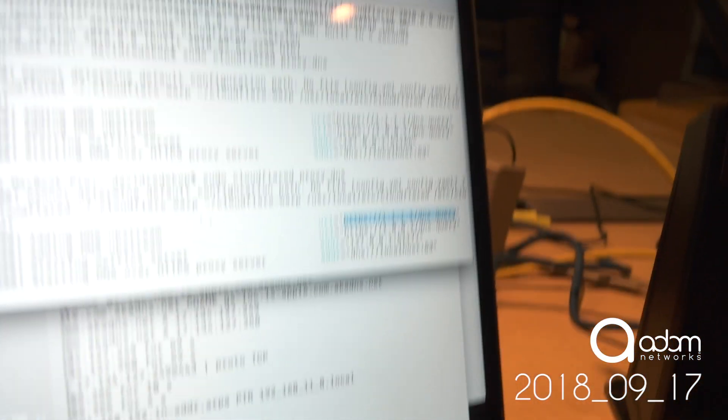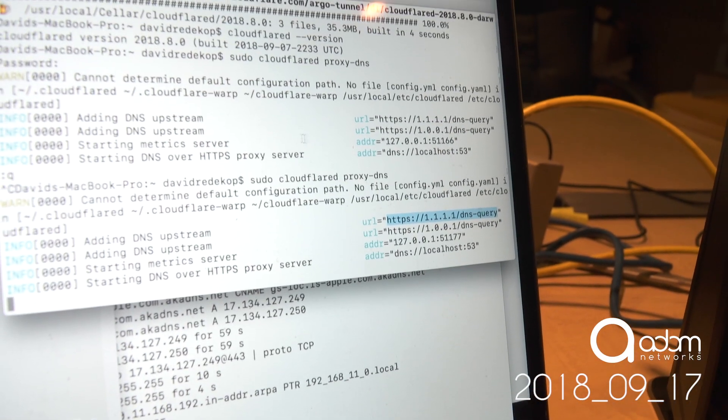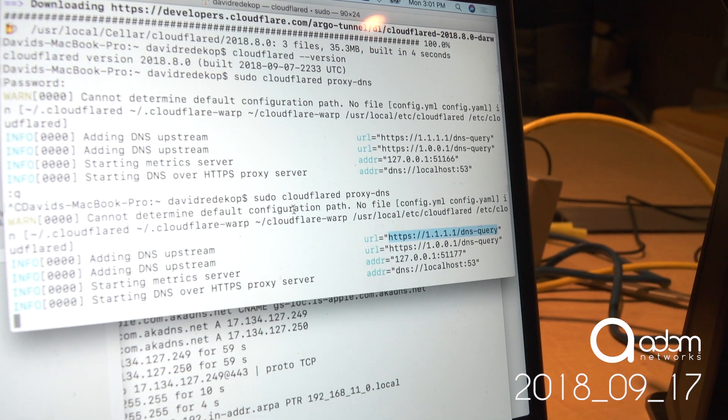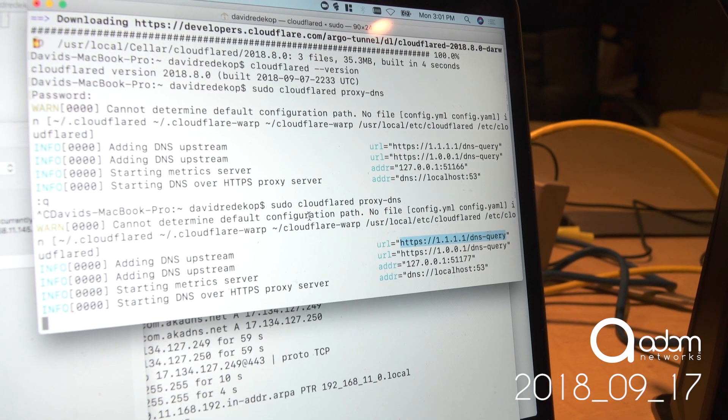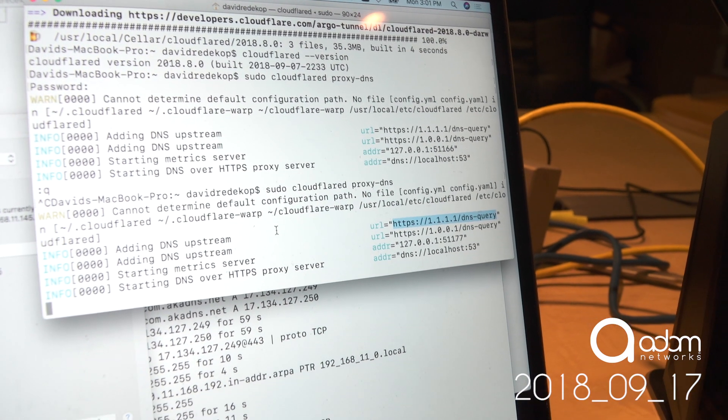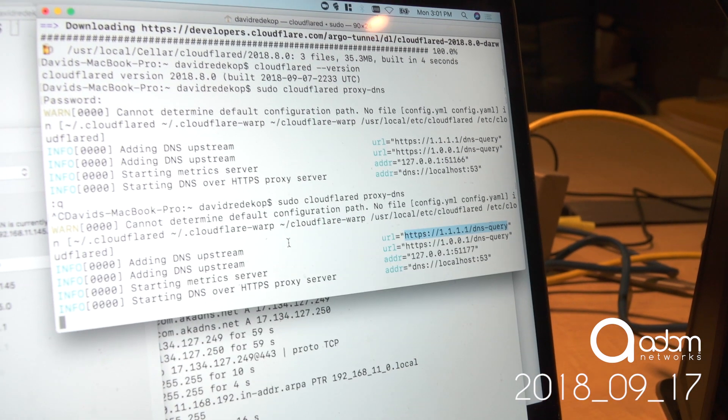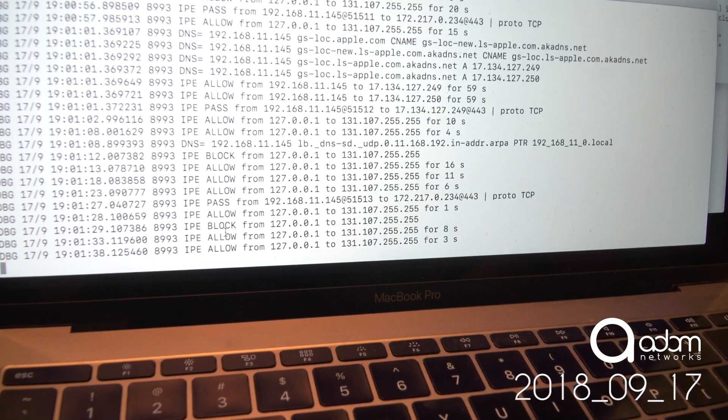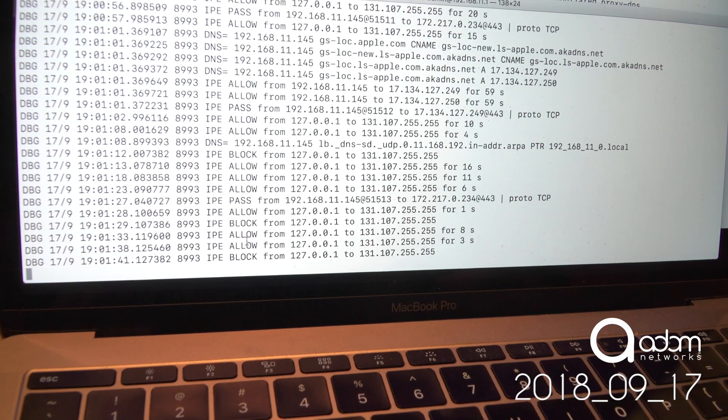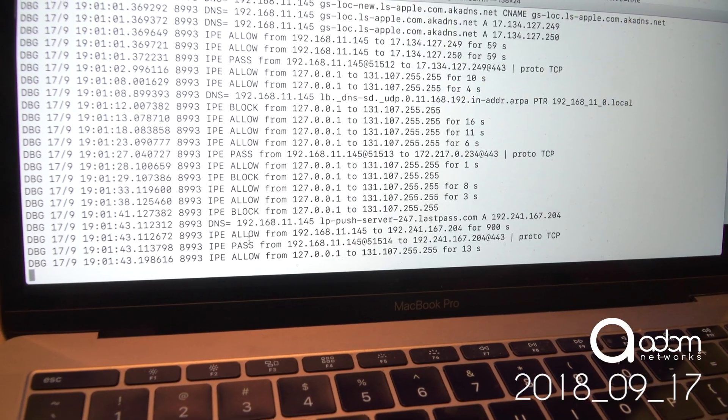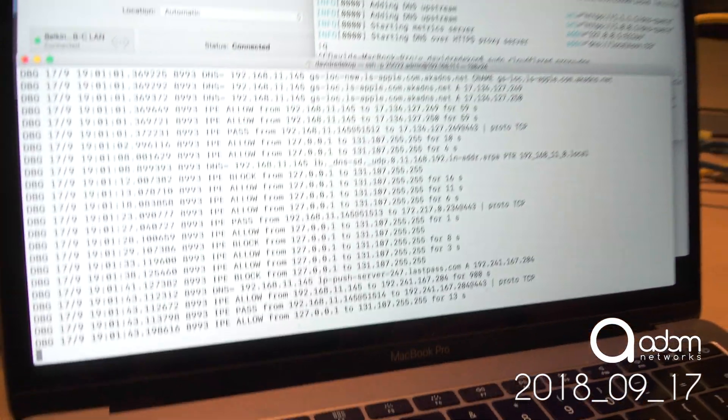Over here in this terminal window, I'm actually running the Cloudflare proxy server, which allows this computer to ask Cloudflare directly. And over here, I'm showing every DNS query that's being processed by this DNS firewall and its short term allow rules.